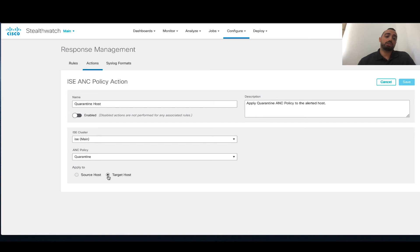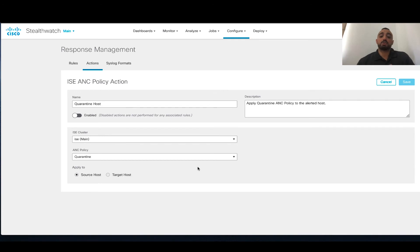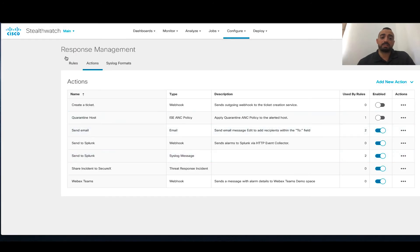You can specify what action you want — quarantine, for example. You can apply it to a source or the target host. You might apply it to the target host if the event is coming from outside to an internal system and you want to quarantine that specific system — or restrict access, reduce who can access it, or remove outside access to allow an investigation. I'm going to cancel this action now.